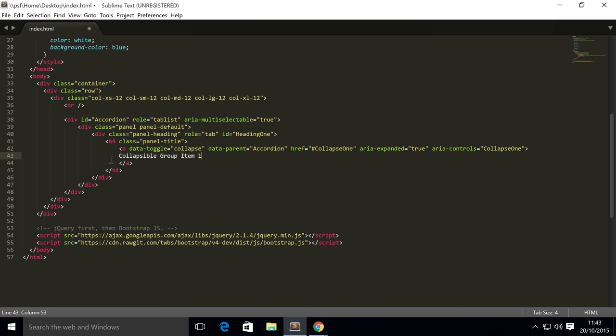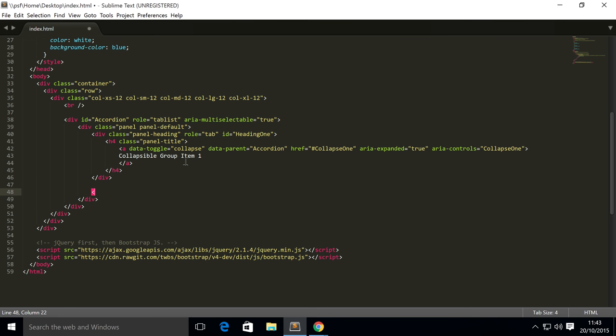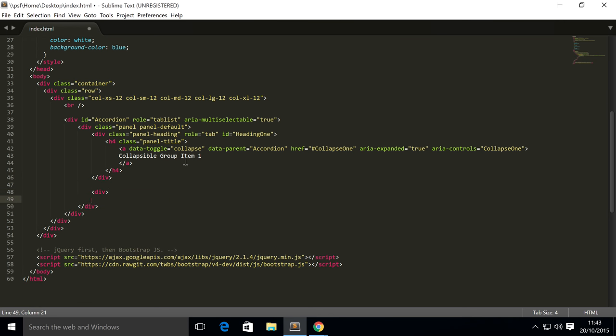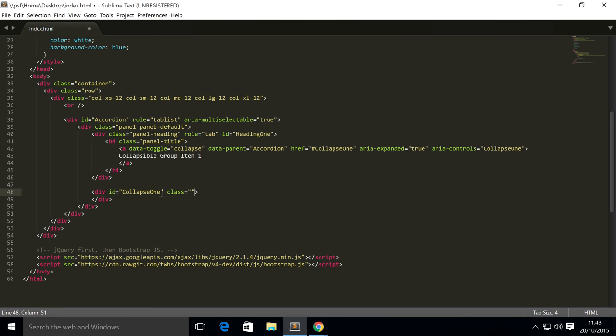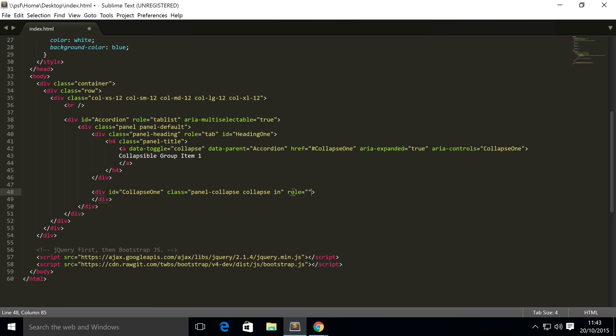Outside of the h4 and the panel-heading div, but still within the panel, add another div. This div has an id which is the same as the href, and a class of panel-collapse collapse in. You only want 'in' for the collapsible item that's open by default. Put a role of tab panel and area-labelledby equals heading one.